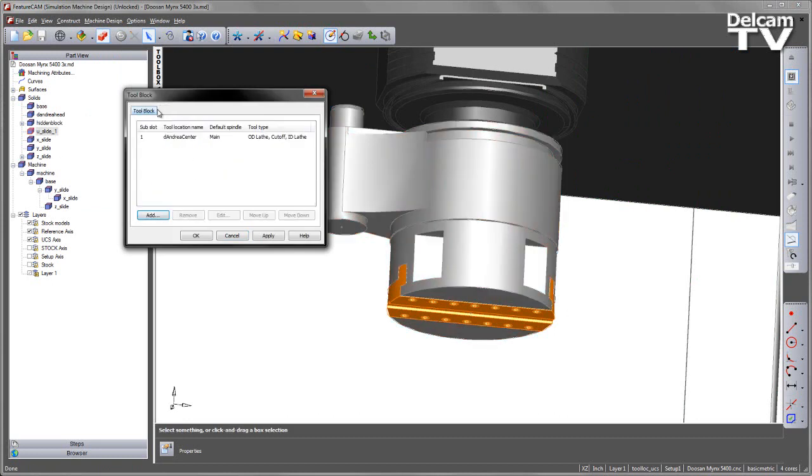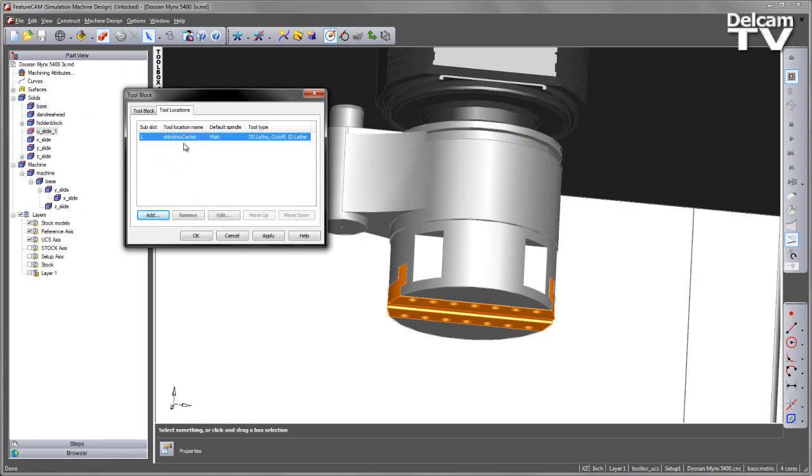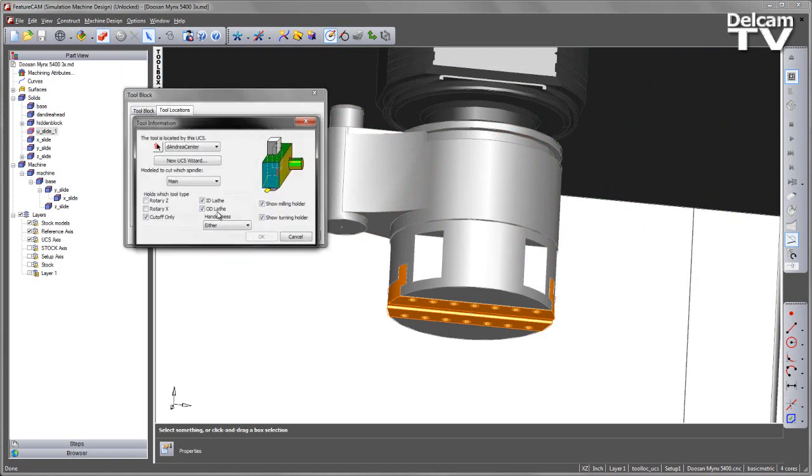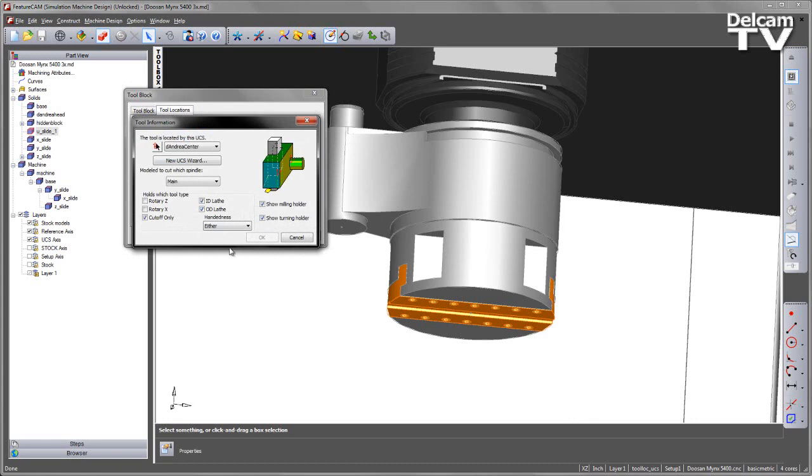And once we've done that we can set tool locations just as we would have done in traditional turn mill files. So in this case I can set a particular tool location for a sub-slot. And if I choose edit you can see here we've got the lathe tools indicating those are the mounting points for each of our tool types.